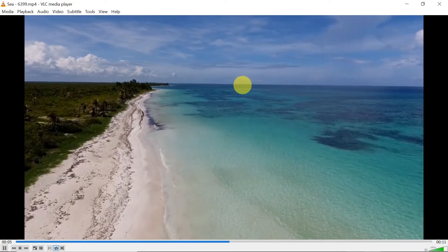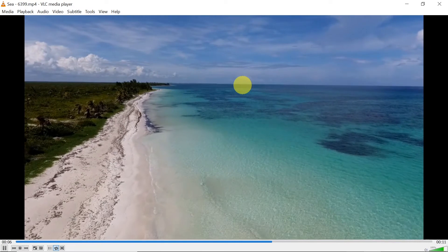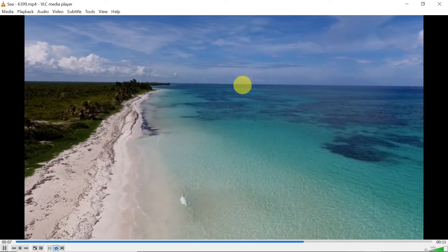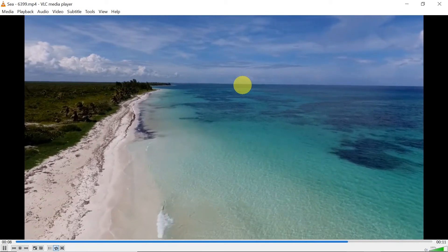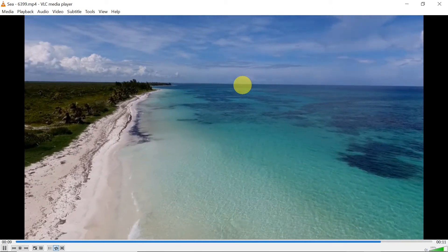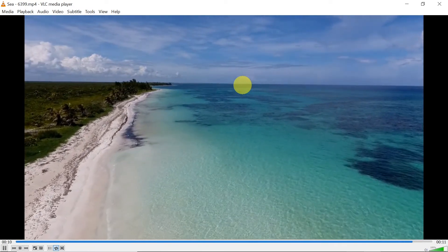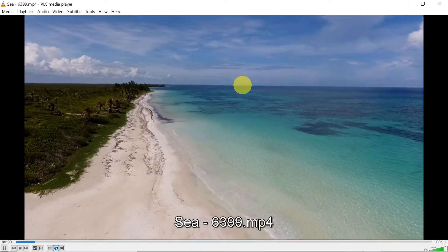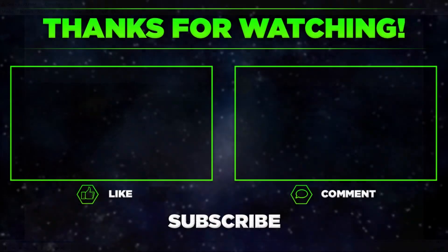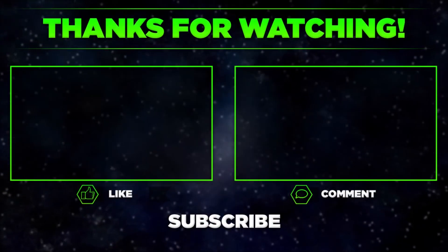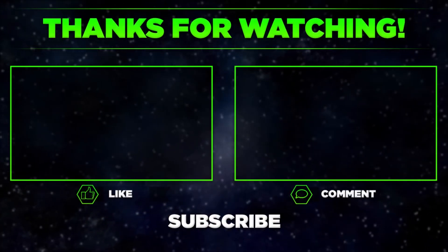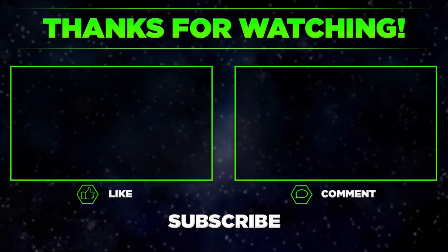So that's it for today. Please let me know in the comments if you managed to clear your VLC history, and remember to hit thumbs up, subscribe to our channel, and share this video with your friends. Thanks for watching.